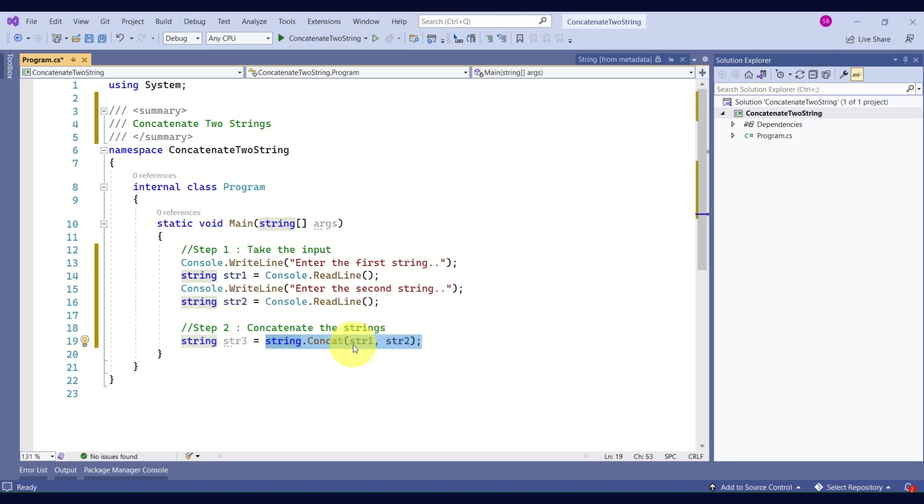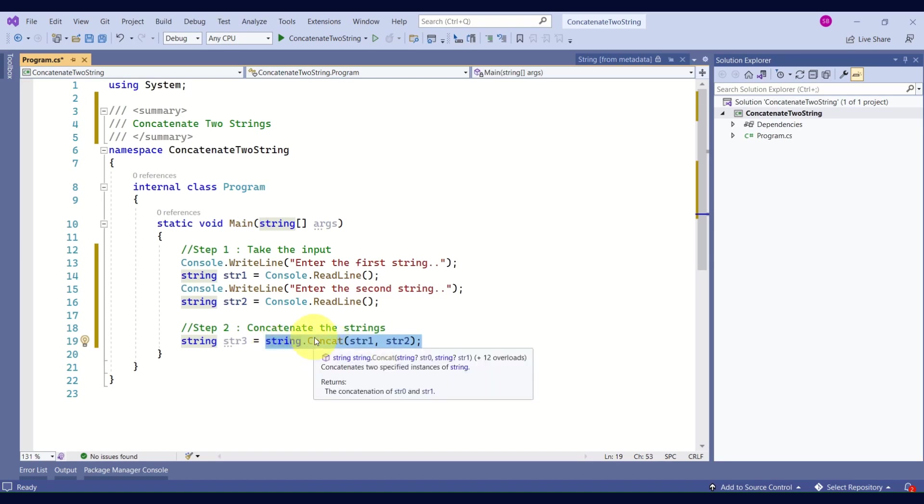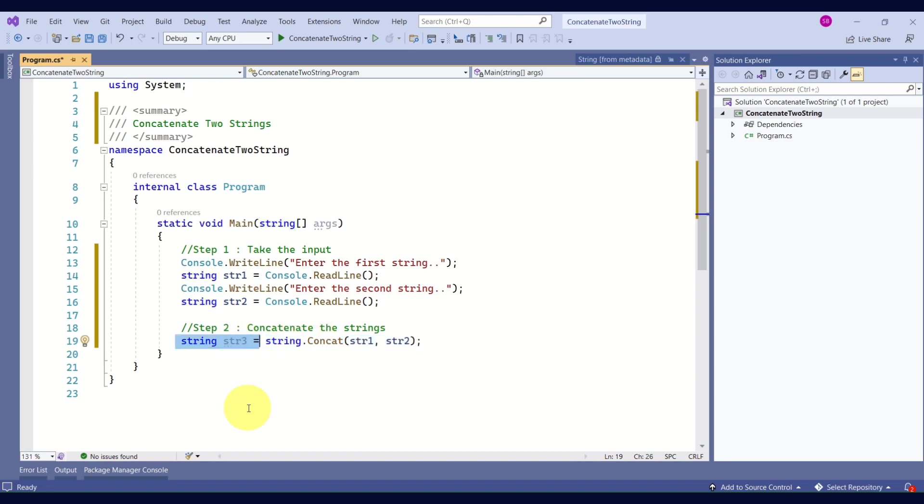This method will prepare the concatenated string. The return type of this method is string - that is the concatenated string - and we are storing that concatenated string in this variable str3.